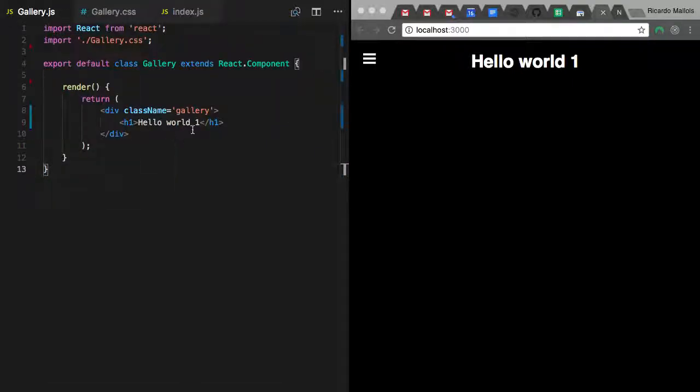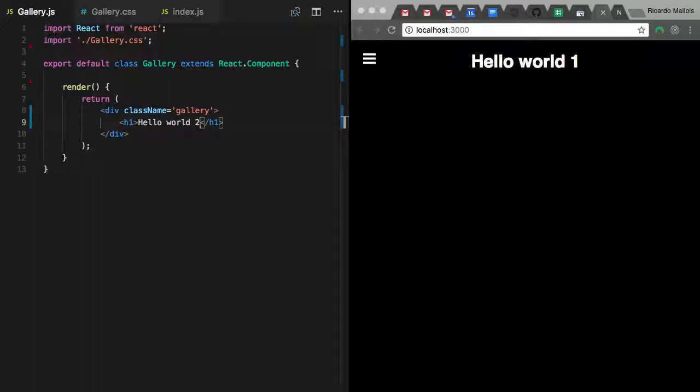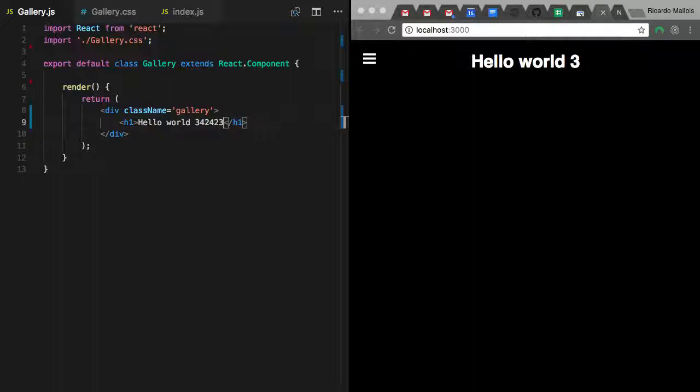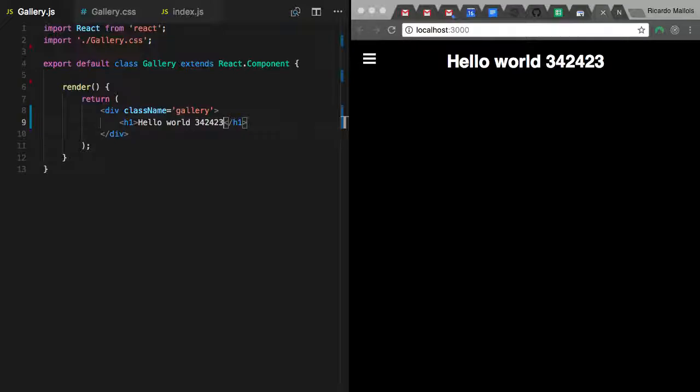If I change the JavaScript files, look, it's awesome. It's not refreshing the browser anymore. Again, I understand now it's hard to find the benefit, but the more complex your application is, and that will happen, the more beneficial this change will be.